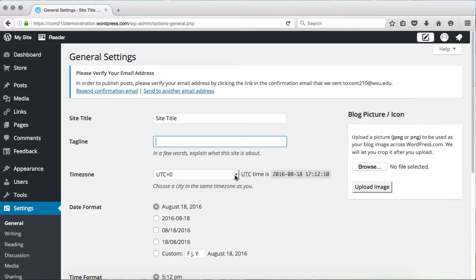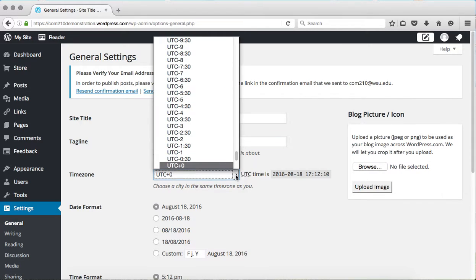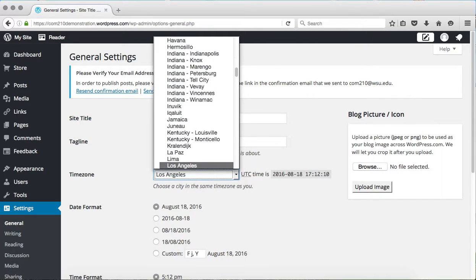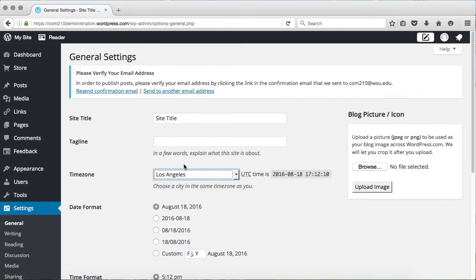And one important setting that you may want to change is your time zone, because this will affect making sure that your posts show up at the right time. Otherwise, sometimes it can be set to the standard time, which won't be accurate for your posts.